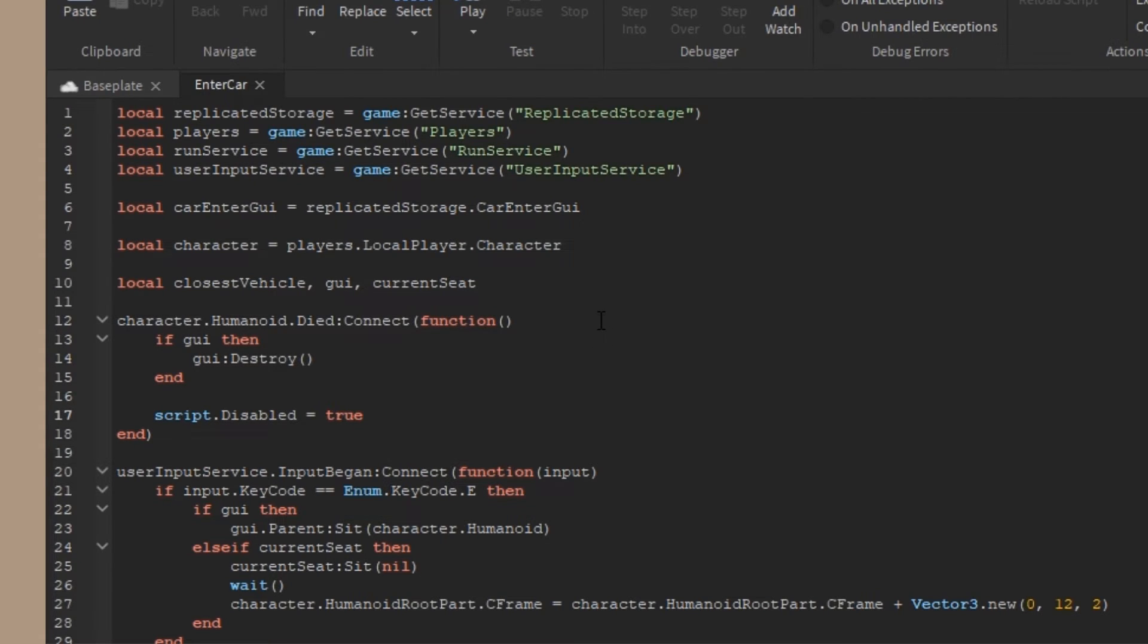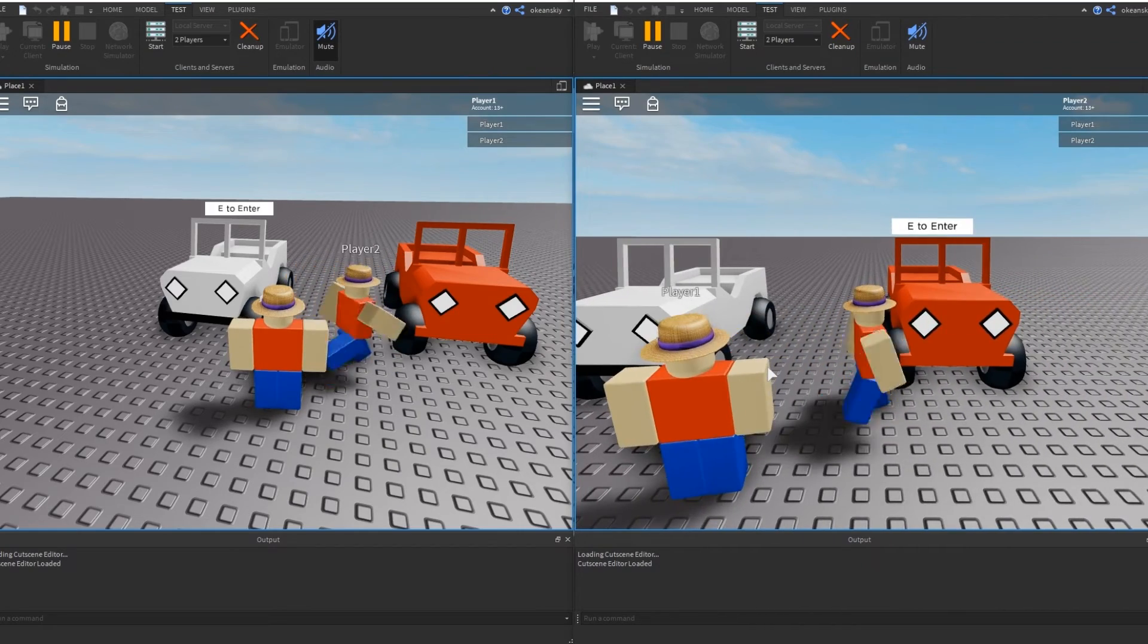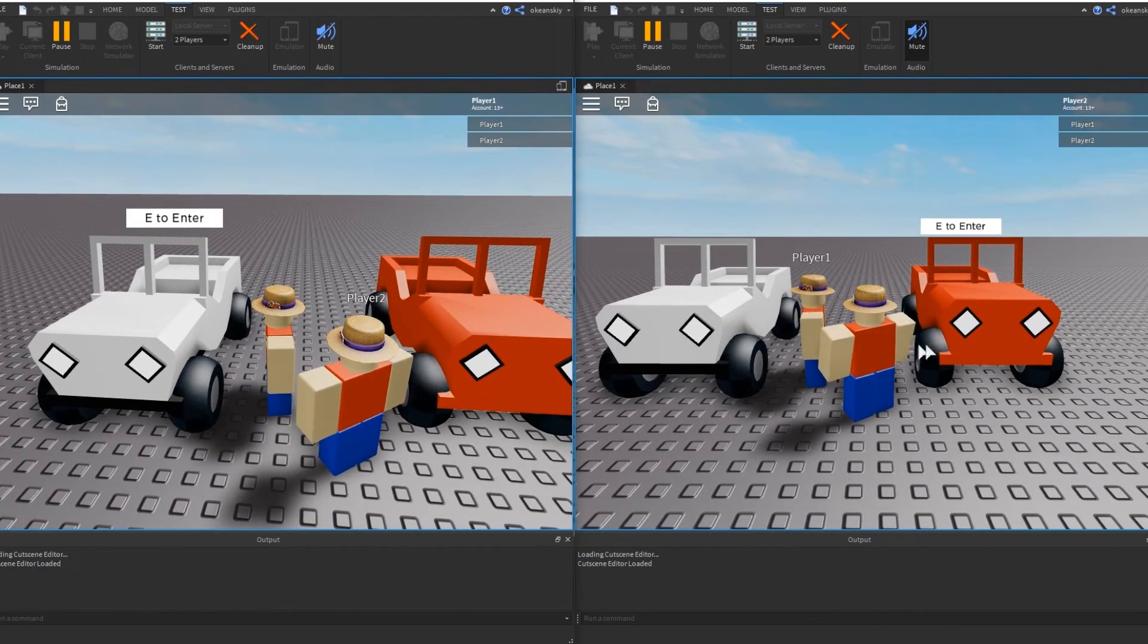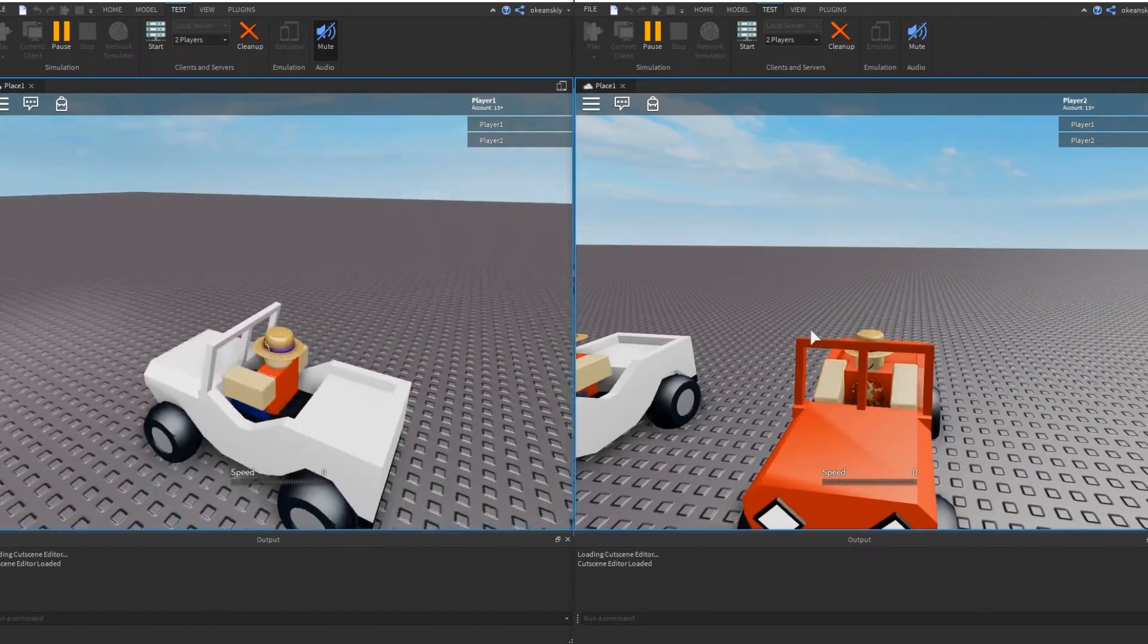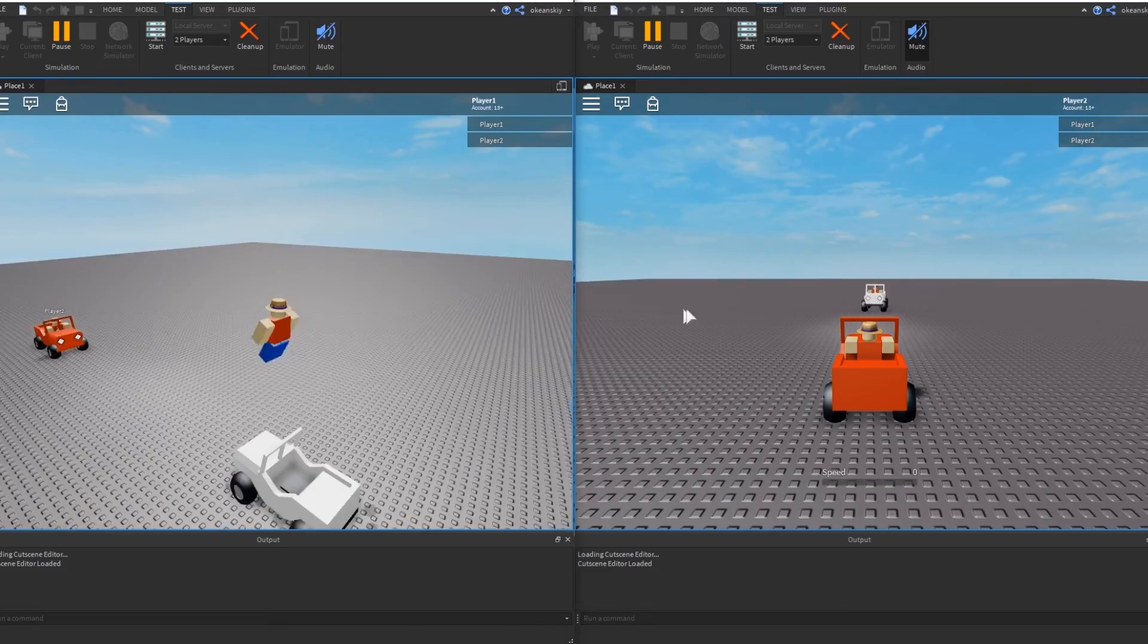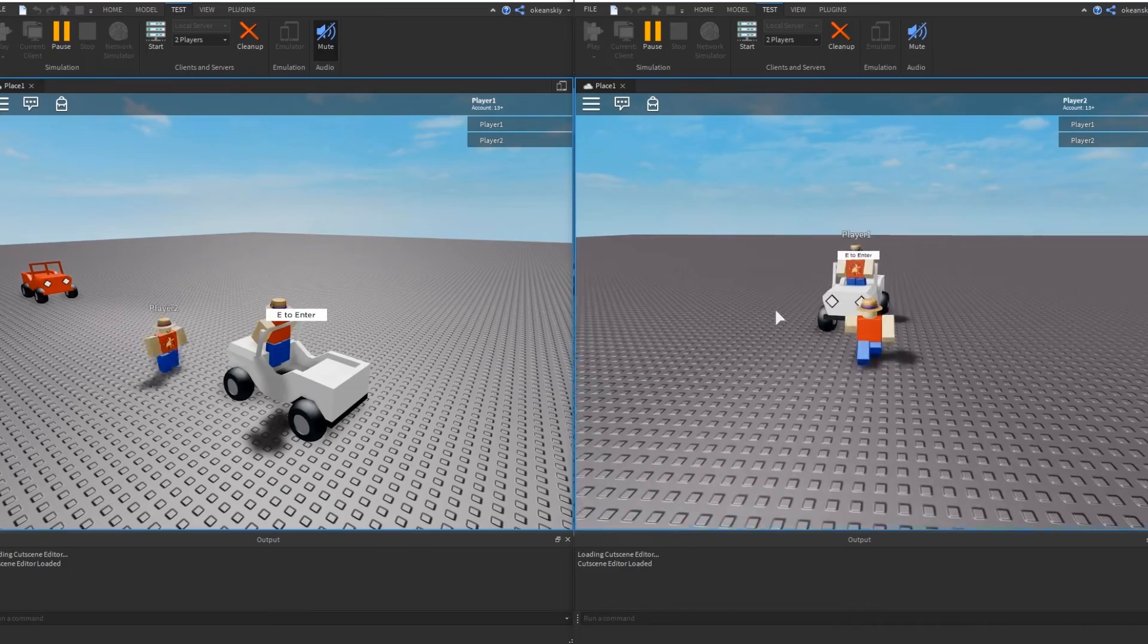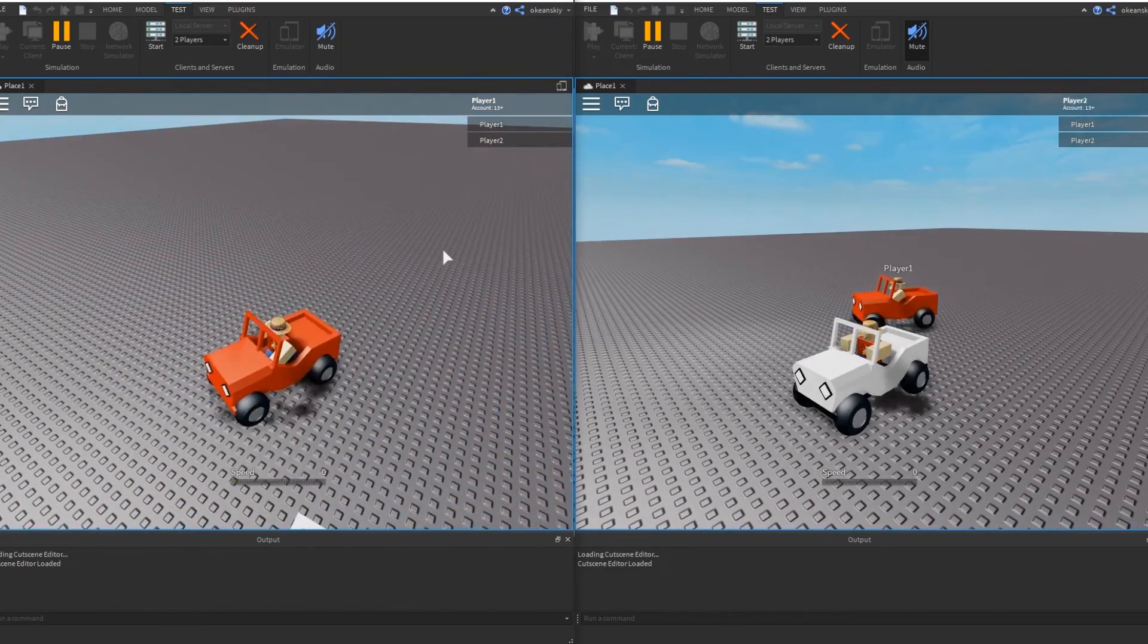Alright, now to test what I made. I go ahead and just make sure that each player has their own billboard GUI. As you can see, it changes depending on which one you're closest to for each player. If both of them are looking at one and then one jumps in, then the other one can no longer jump in that car, so only one car per player. I drive around a little bit and just make sure I actually jump out of the car using E. I'm not hitting space to leave the car, so I have E to eject and enter the car, and that's it.